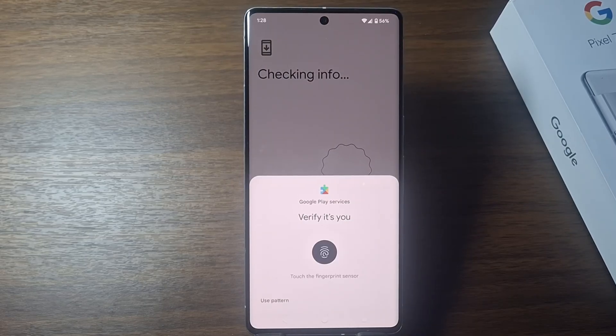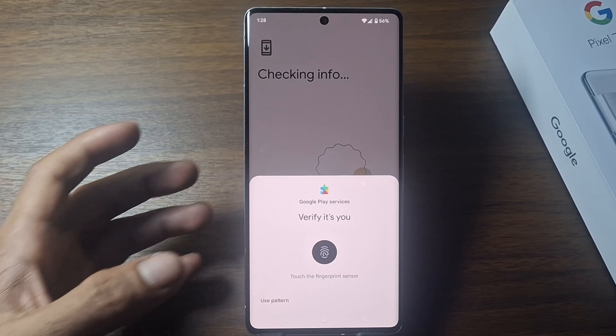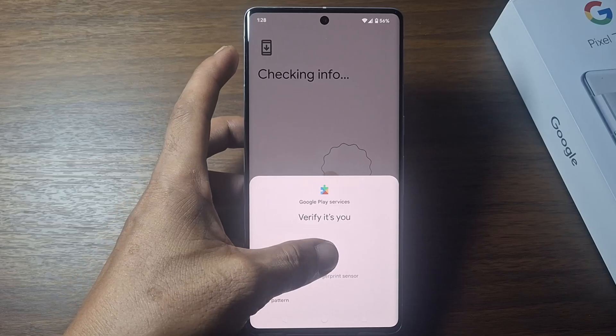You will be asked to verify using your fingerprint or your phone screen lock, so please enter the screen lock. Here I will use fingerprint.